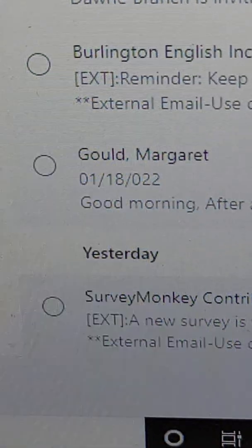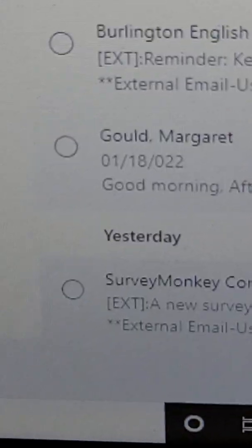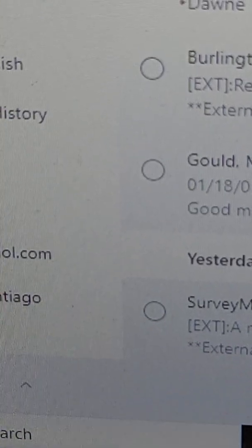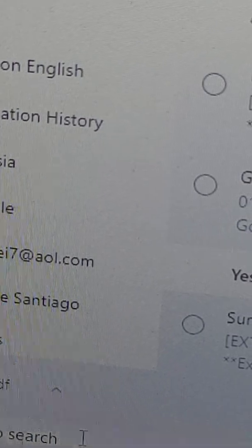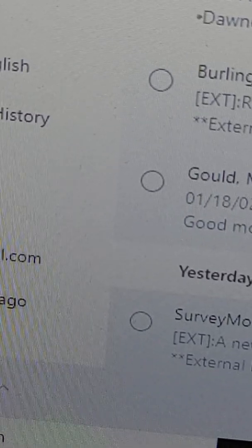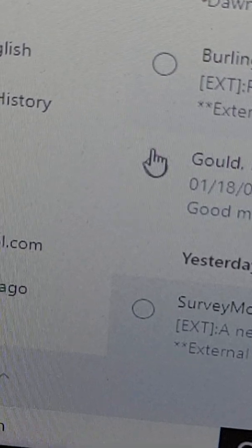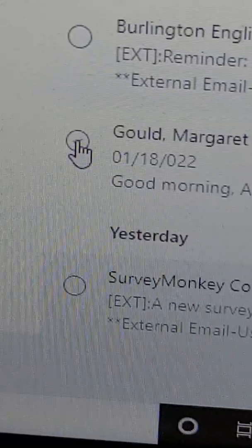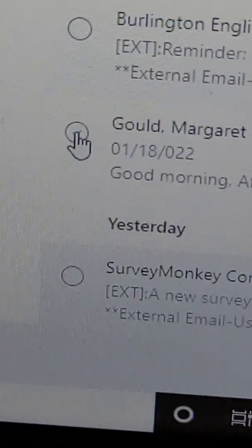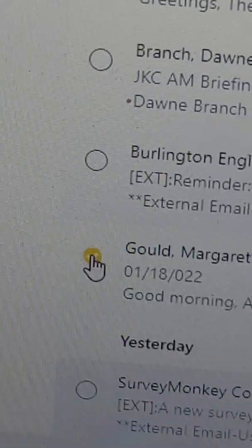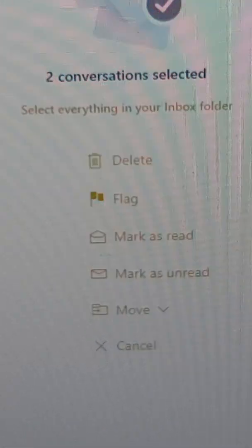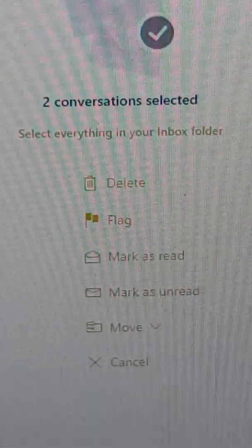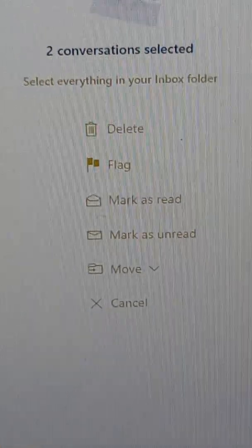Now let's see — today I got two emails from Ms. Gould. That's why this is a hack production, because I don't have anything sophisticated — I'm just holding the phone to the screen. So let's select that. Now we go over to the second part of our screen, and this is what you will see: two conversations selected, with your options.